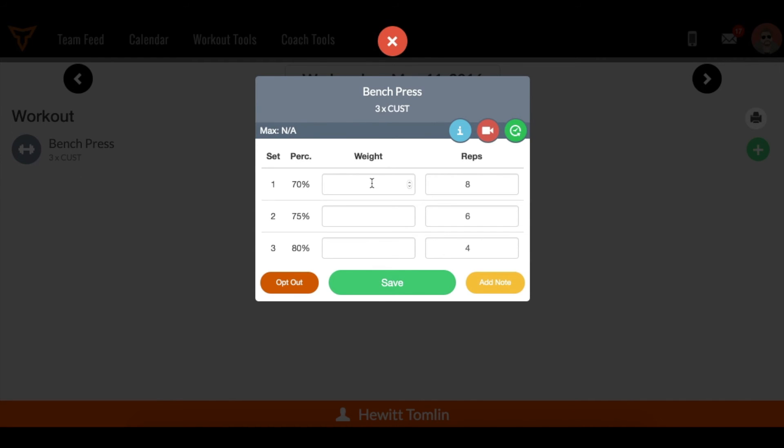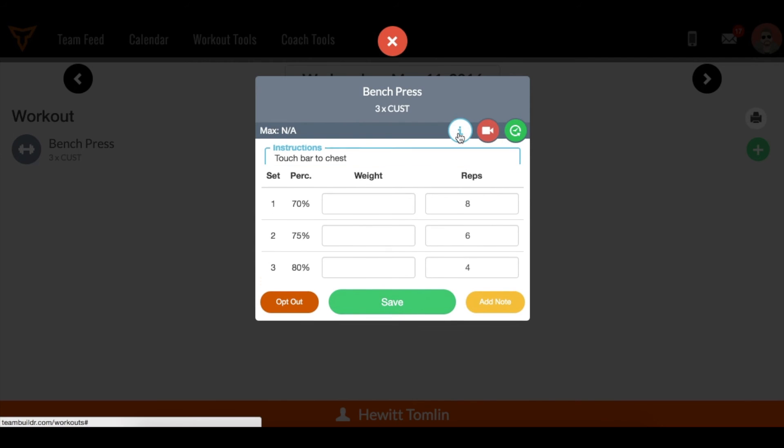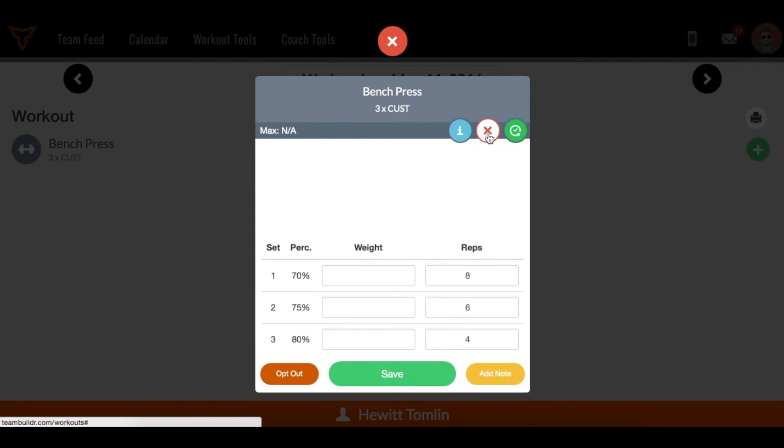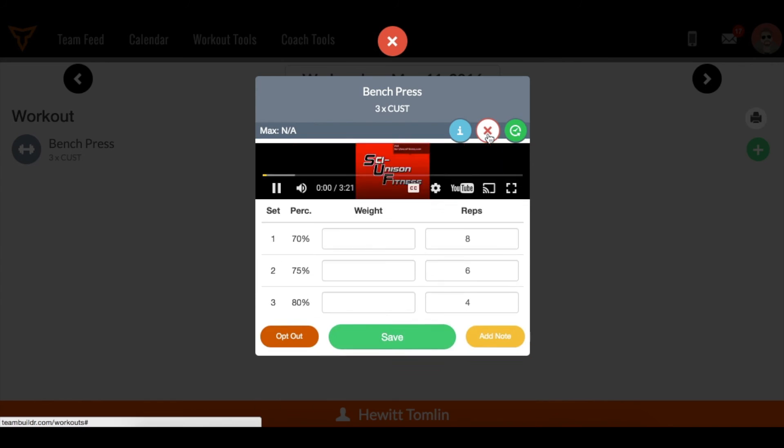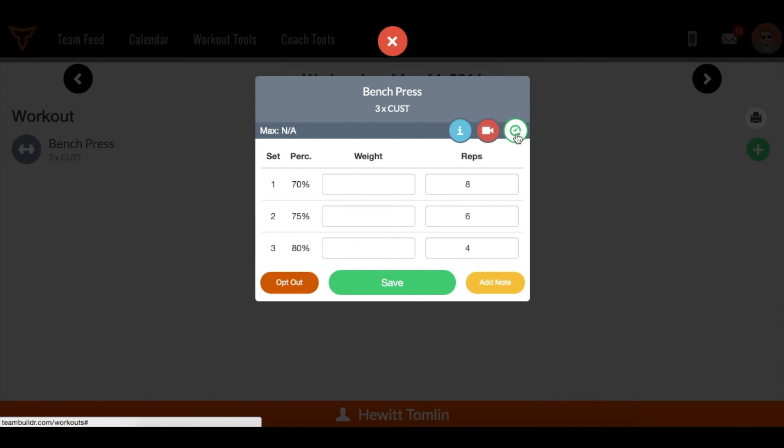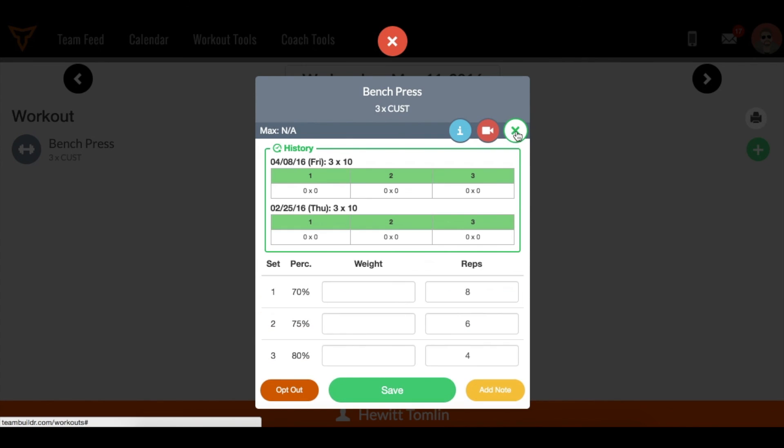While I'm here, I can also view some information on this exercise. I can view an instructional video that's been attached to it by the coach, and I can also view the workout history and see what I did on this exercise previously.